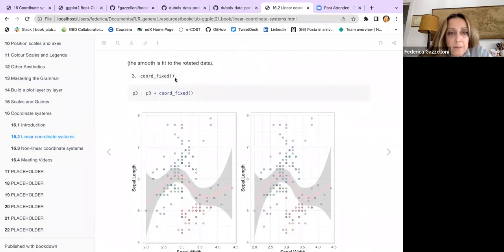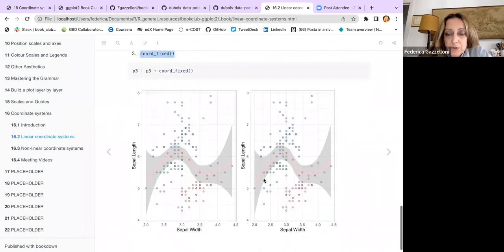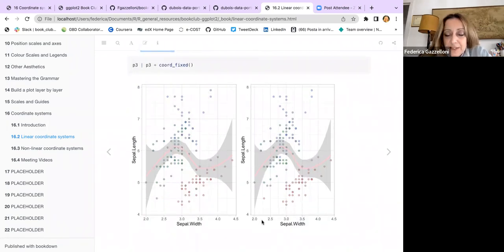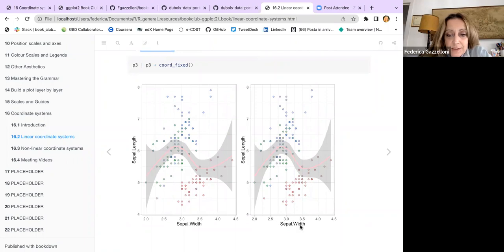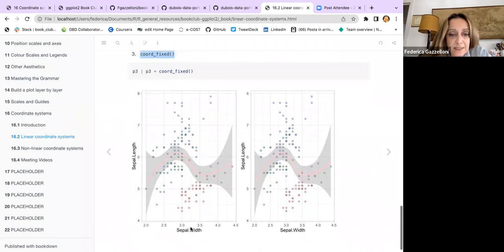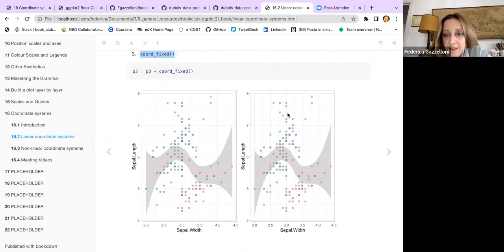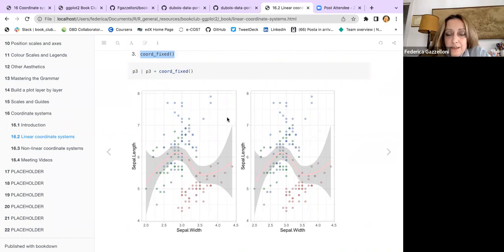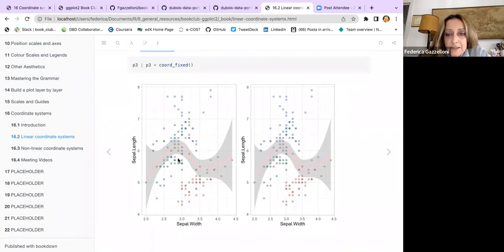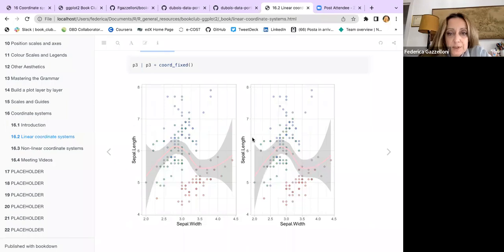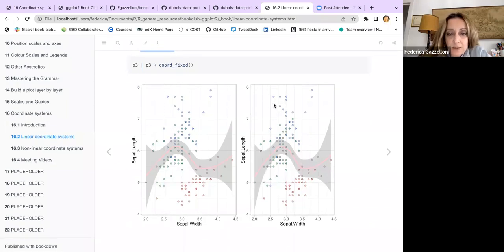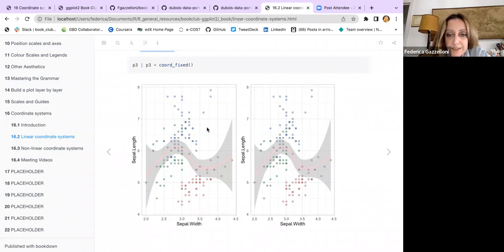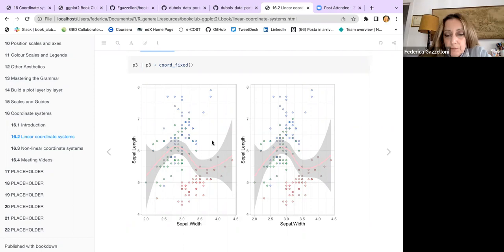We use coord_fixed when we want to have the same ratio within the x and y-axis. Here is the sepal width and sepal length without the coord_fixed, and here is with coord_fixed. As you can see, there is a slightly difference. This is good if you want to post the plot inside a publication. Everything is quite compact, and it rescales everything with the same unit range.